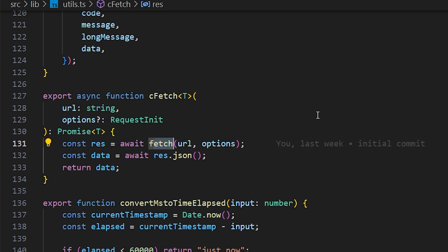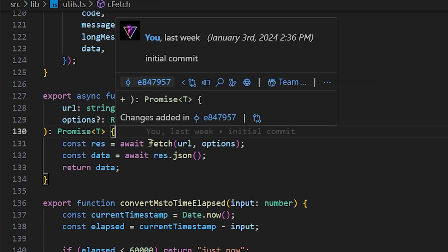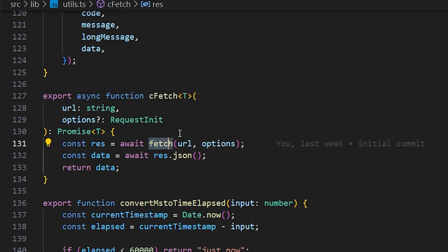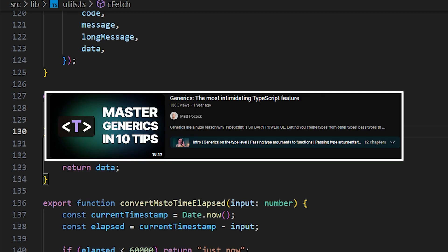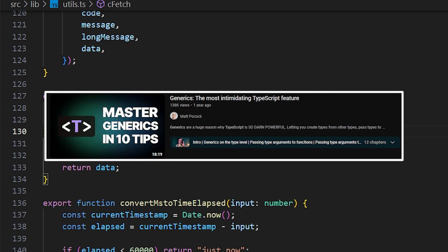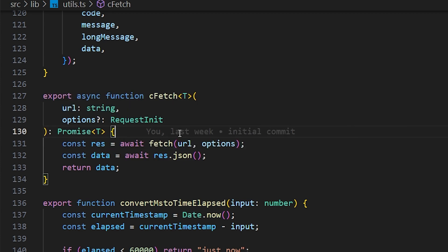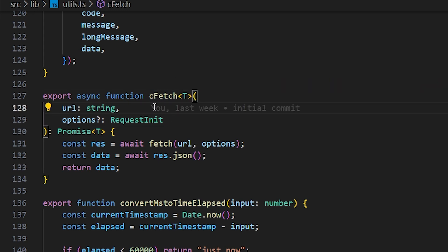So, fetch is a built-in function in Next.js and in Node.js too. We all know what it does. It fetches a URL with a get, post, delete. So, what I did is I took the fetch function. Now, by default, fetch does not support any generics. So, if you do not know what types of generics are, I'll be linking a video about that in the description.